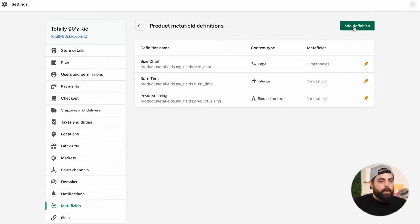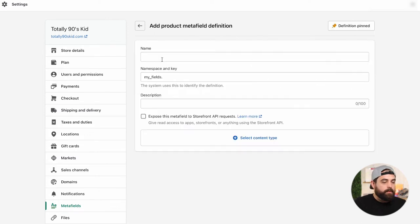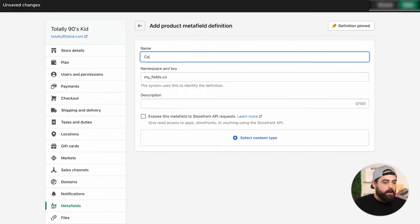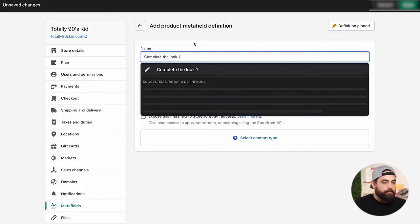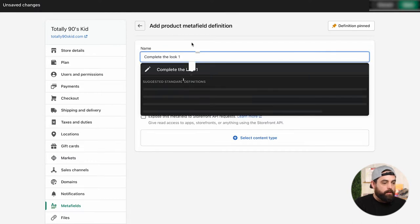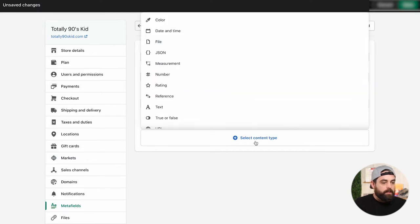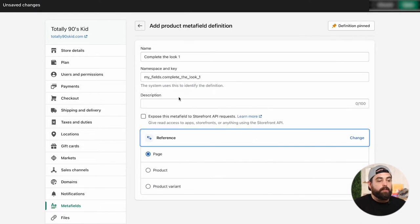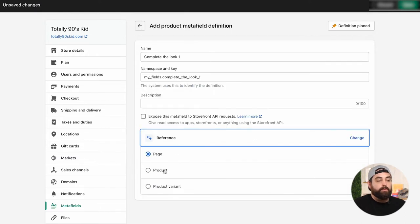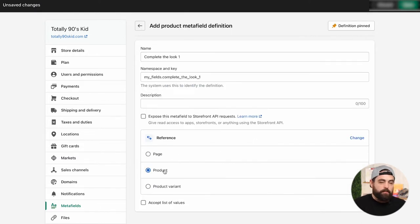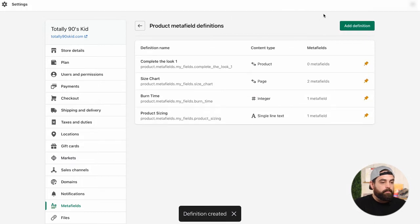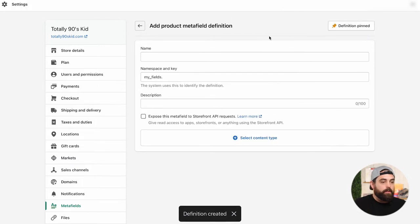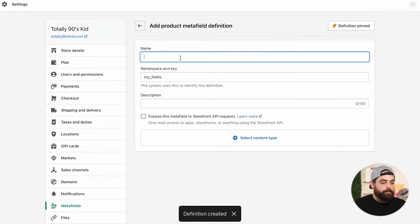We're going to create one or those three inside of products. So we're going to do add definition and then the name, I'm going to call it complete the look one. And then select content type, we're going to do a reference. And then the reference is going to be a product. Now, we don't want to do the list of values. So we're going to leave it like that. And then click Save.